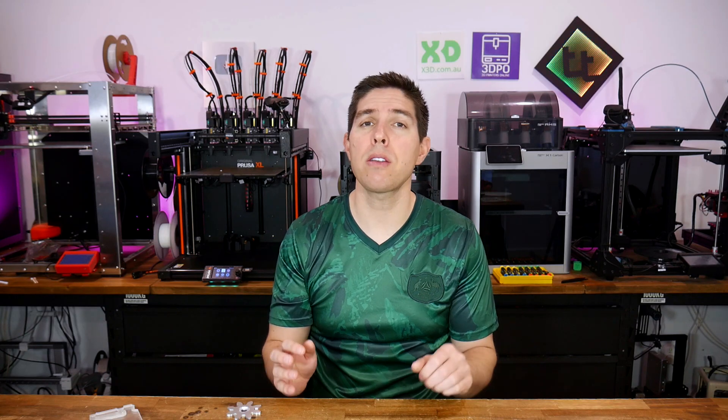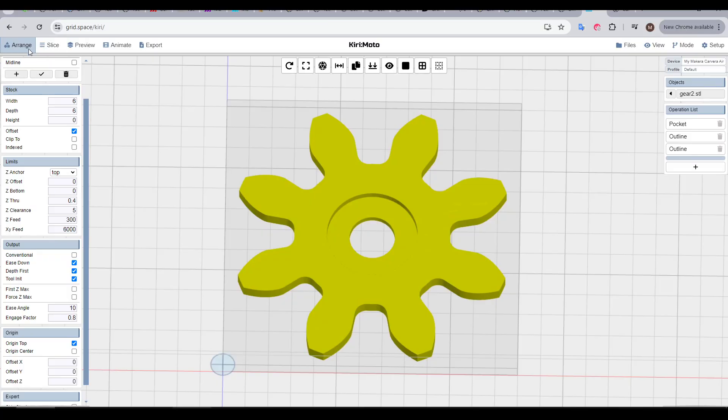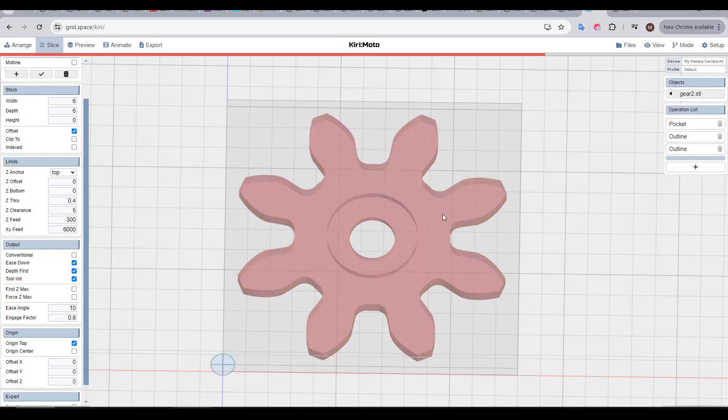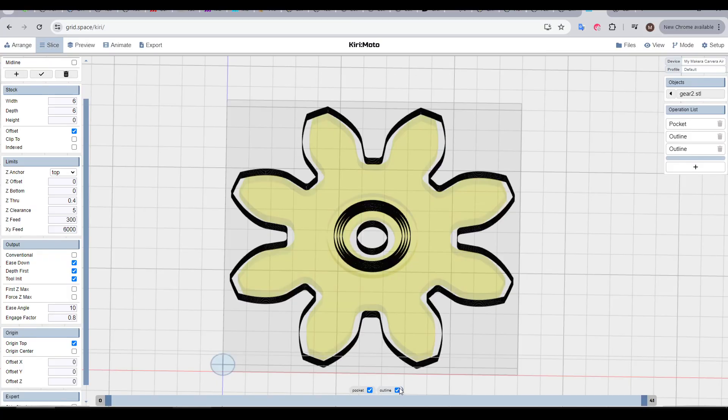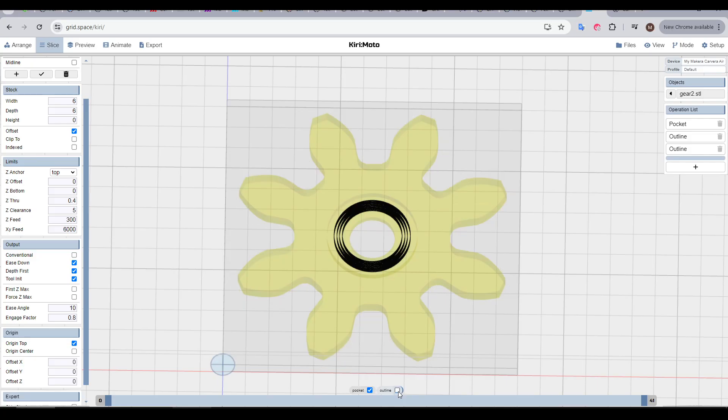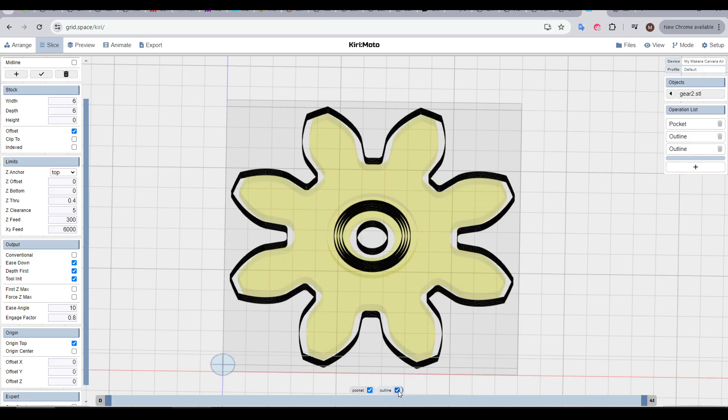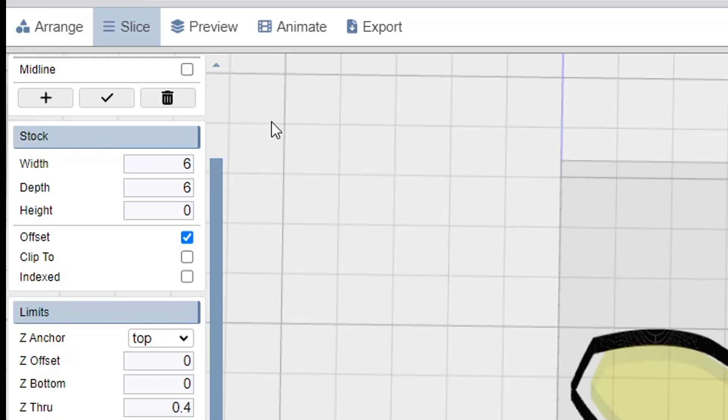Clearly there's more operations, but the ones we've just covered should get you through the majority of jobs. Let's finish off with exporting and one of the most powerful features. So far, we've used Arrange and then Slice to preview the toolpaths. This has the advantage that you can toggle the various operations on and off to see them in isolation, but we can see different information by then clicking preview.